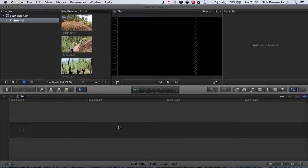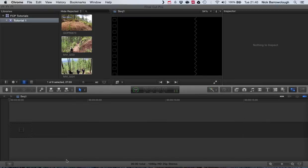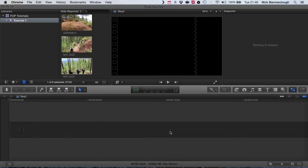In Final Cut Pro X and onwards they started using what's called a magnetic timeline. You'll see down here we have a dark gray bar and two lighter gray bars above and below. The dark gray bar is our main storyline that's our main theme and it's magnetic, in other words it has an auto snap feature and you can't have any gaps in here.